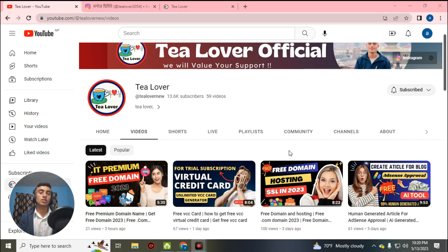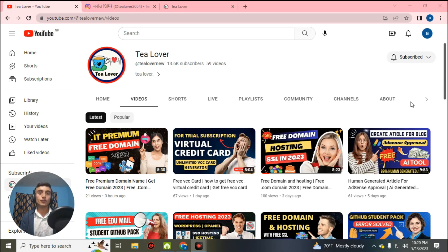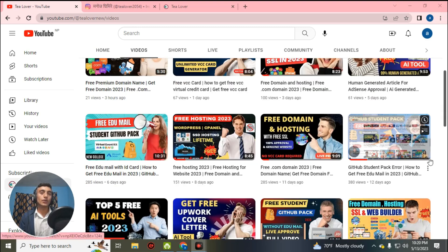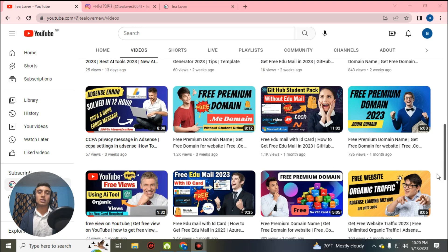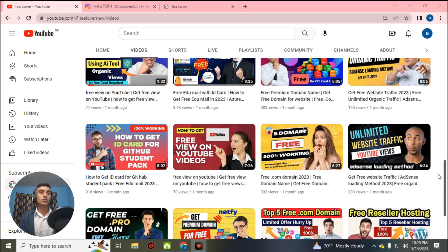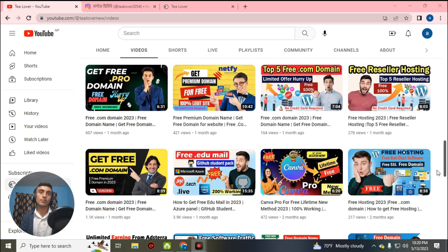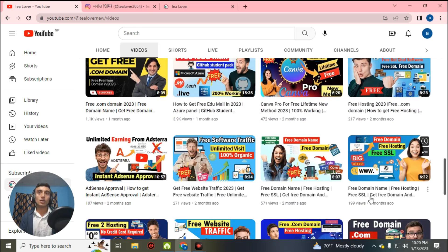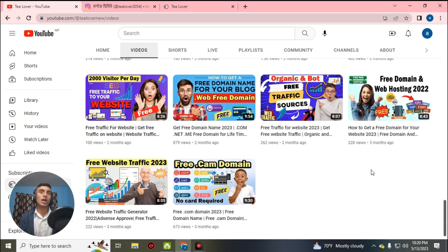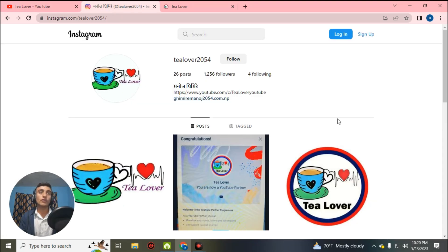Our channel provides free domain and hosting for your website. If you need free traffic, there are a lot of videos which will provide you organic traffic for your website, which will help for ads approval. If you have any problem regarding monetization or ads issues, you can directly make contact on Instagram so that I can help you.